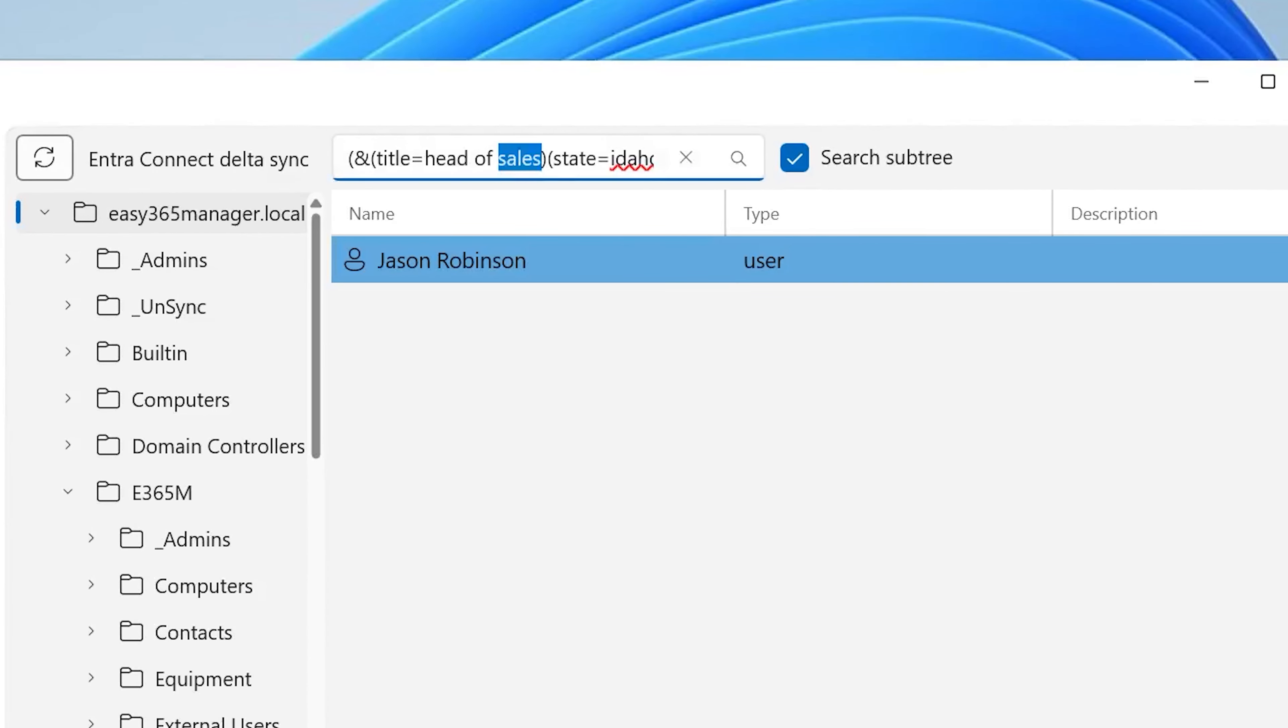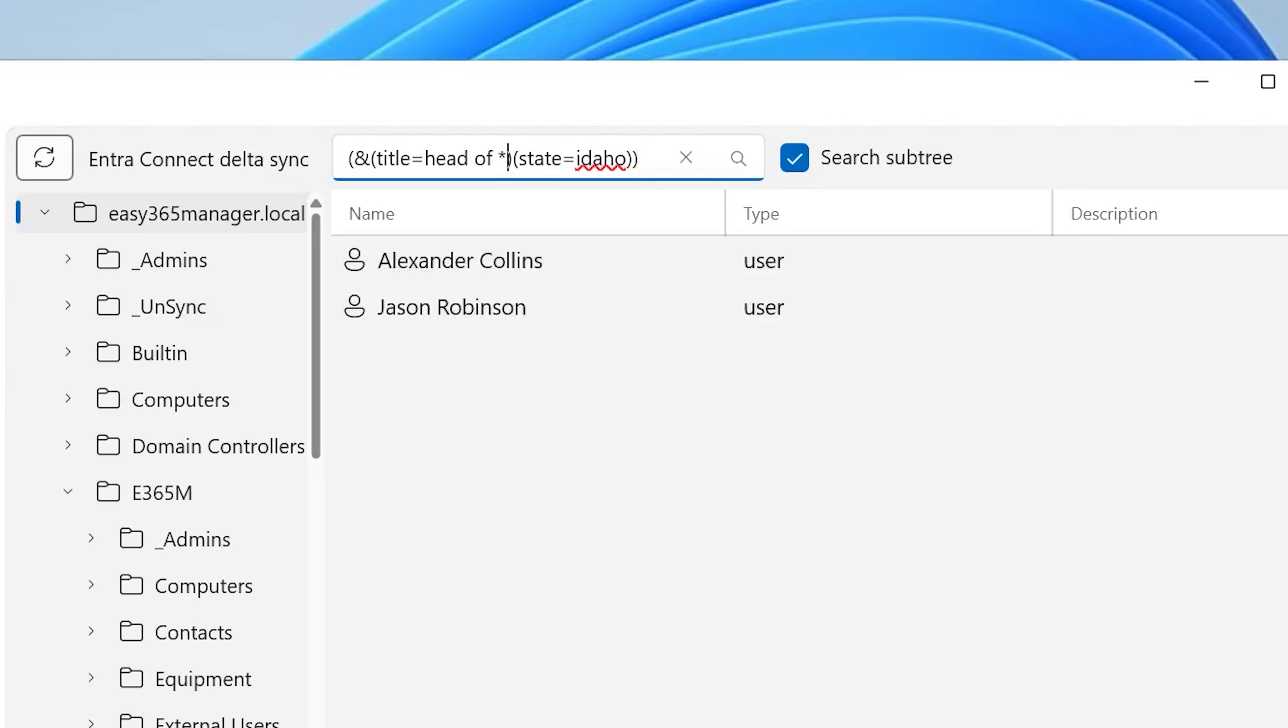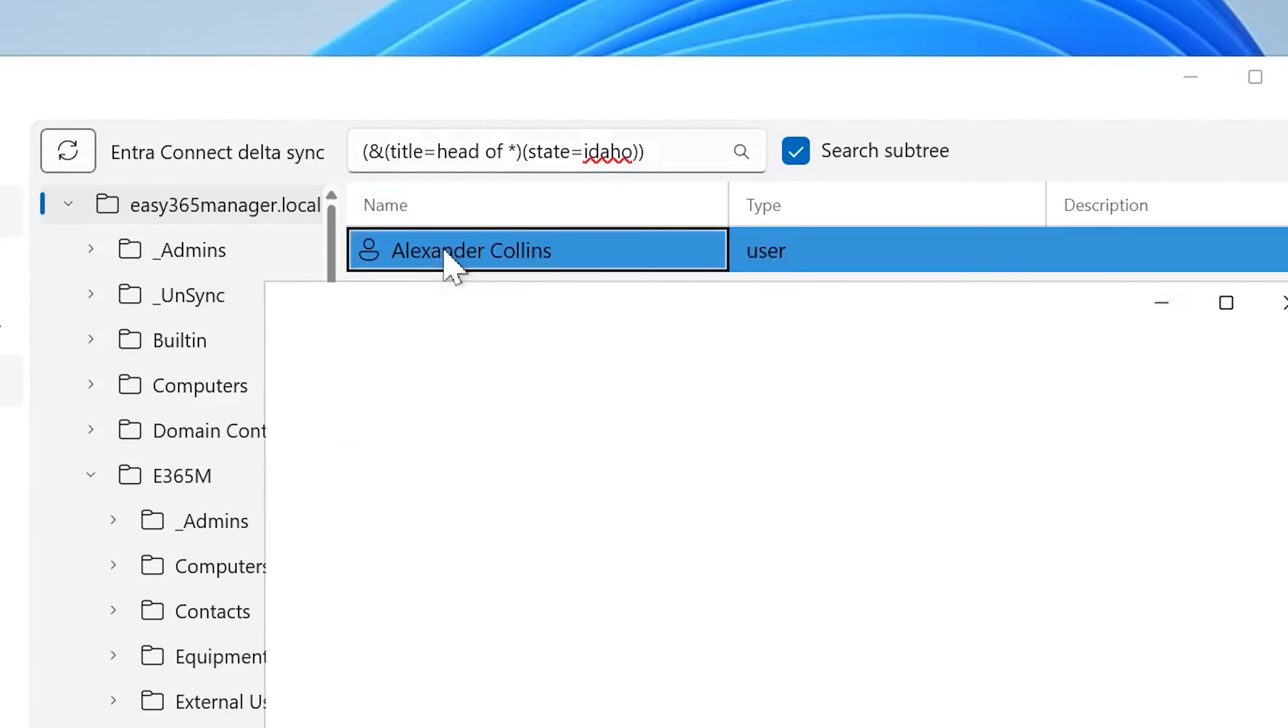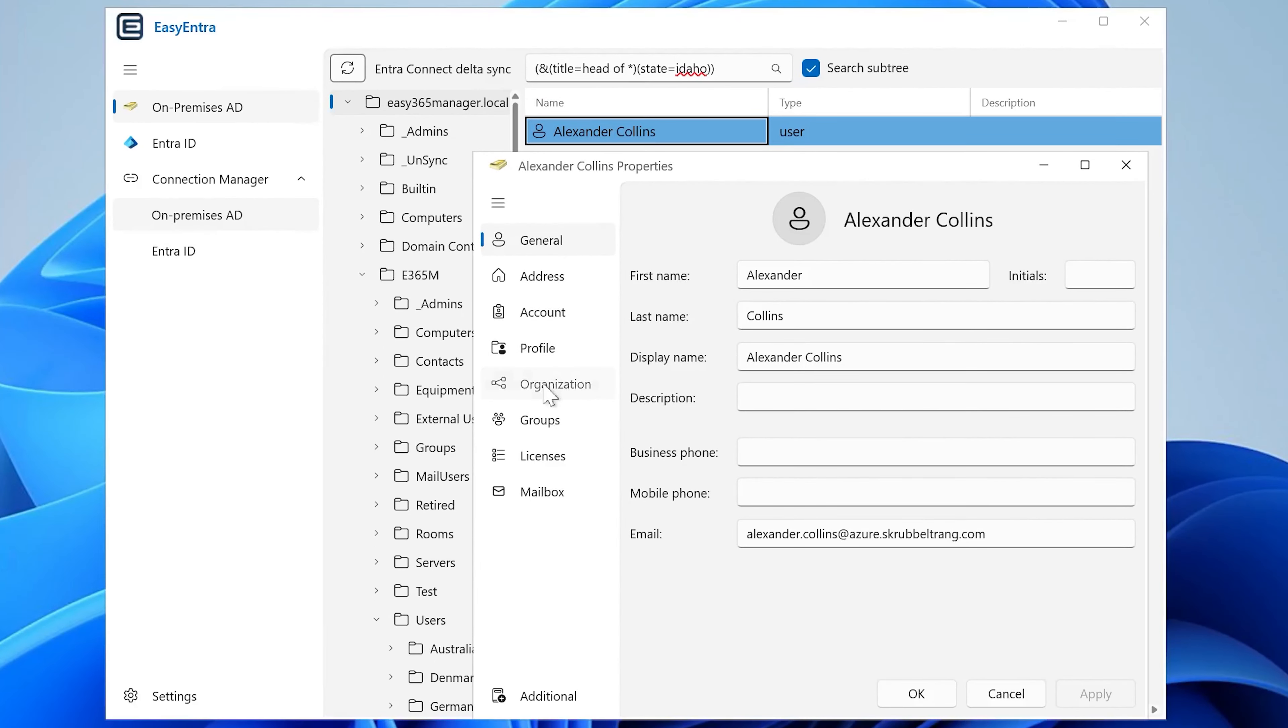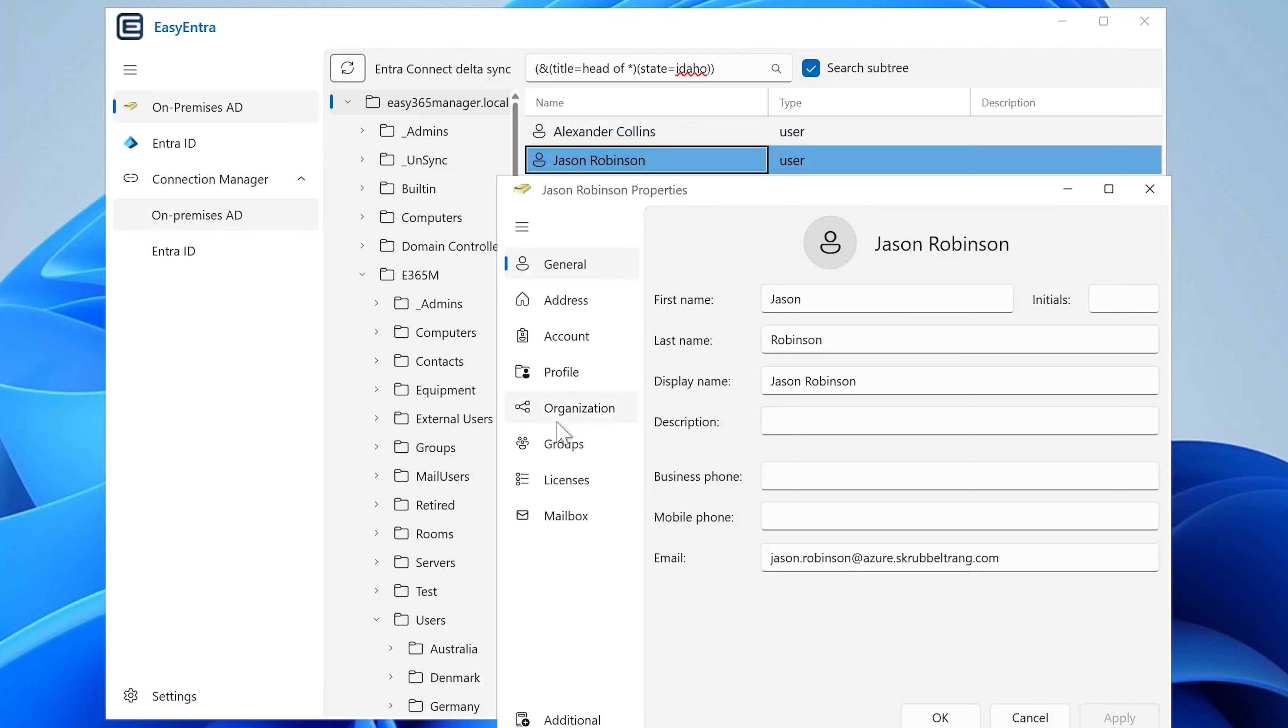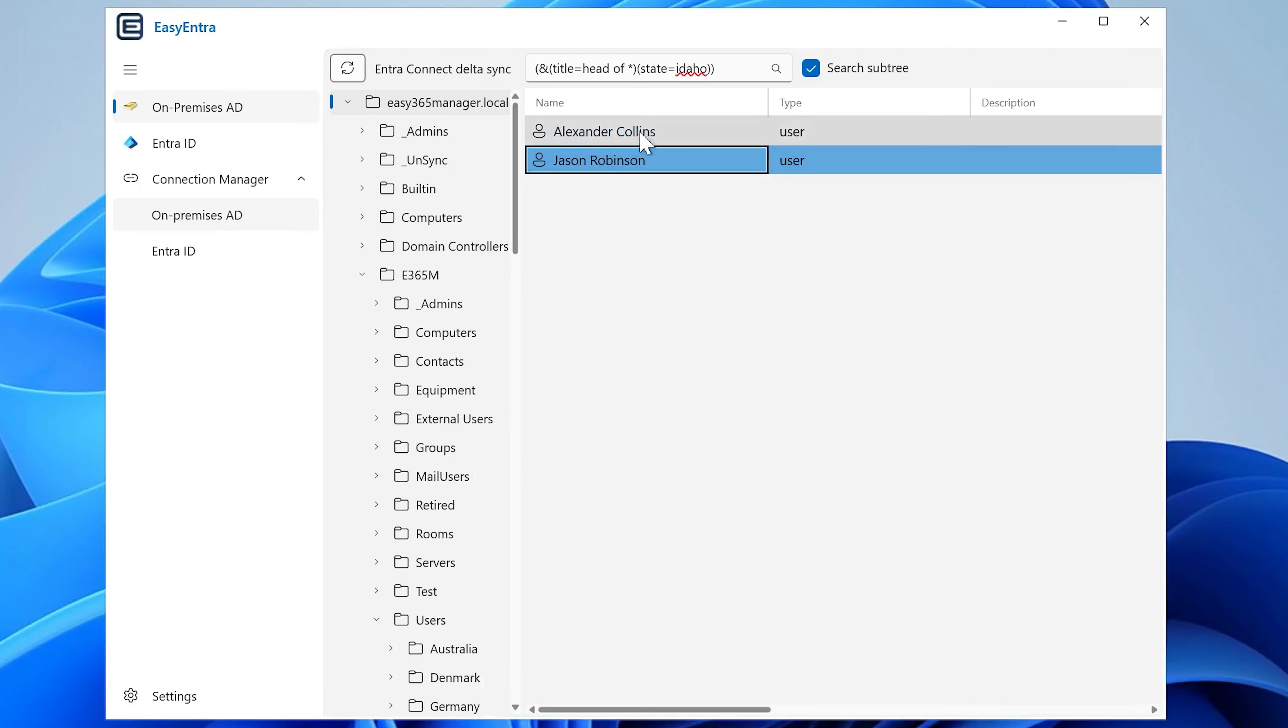If you want to find head of marketing instead, you just type it in. And the thing with the LDAP queries is that it supports these asterisks, so you can do a wildcard search very easily. So in this case, we have the head of marketing and we have the head of sales here.